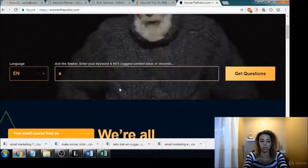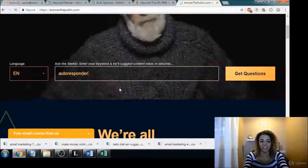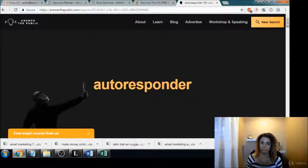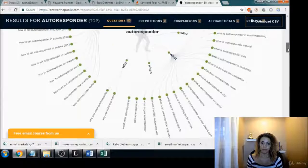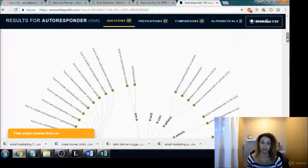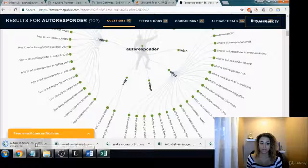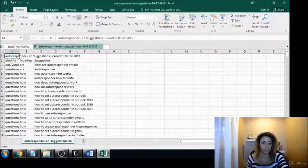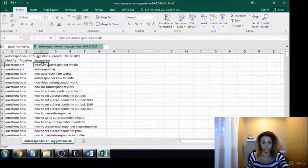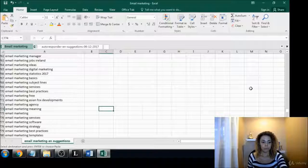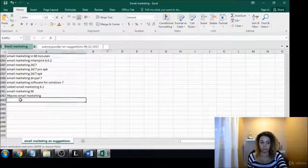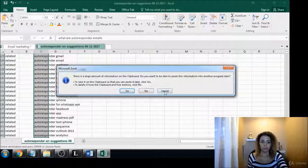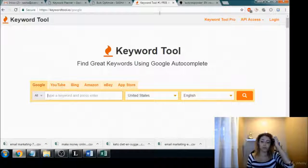Autoresponder. There we go. Check out all these questions. That's so awesome. I love this site so much. You can do it again and again to different terms, right?